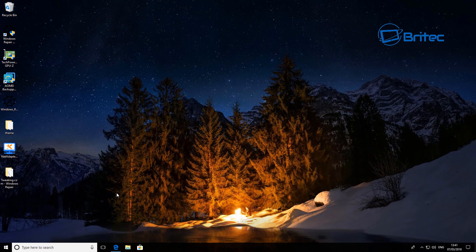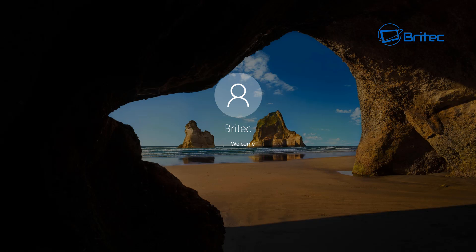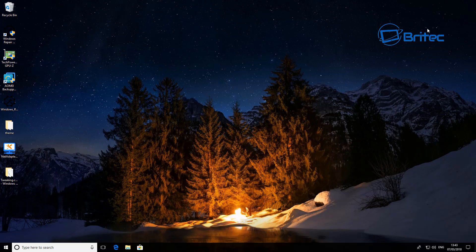First off, what you want to do is restart your computer. Once you've restarted your computer, it will start doing the updates. So I've just restarted — now we have our computer restarted and we want to remove the Mail and Calendar app.